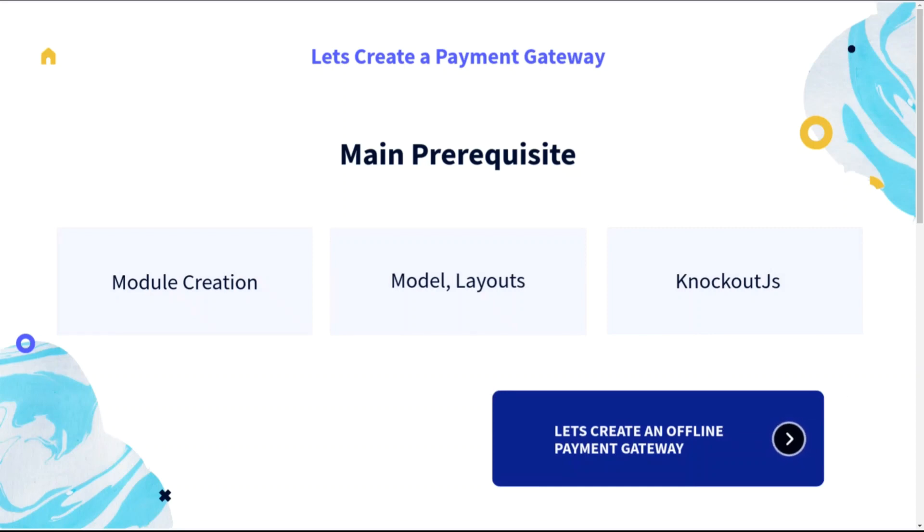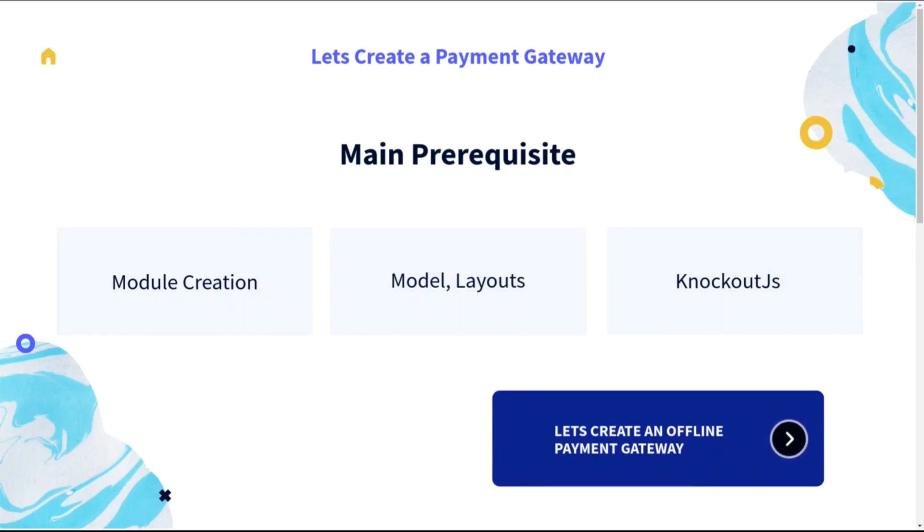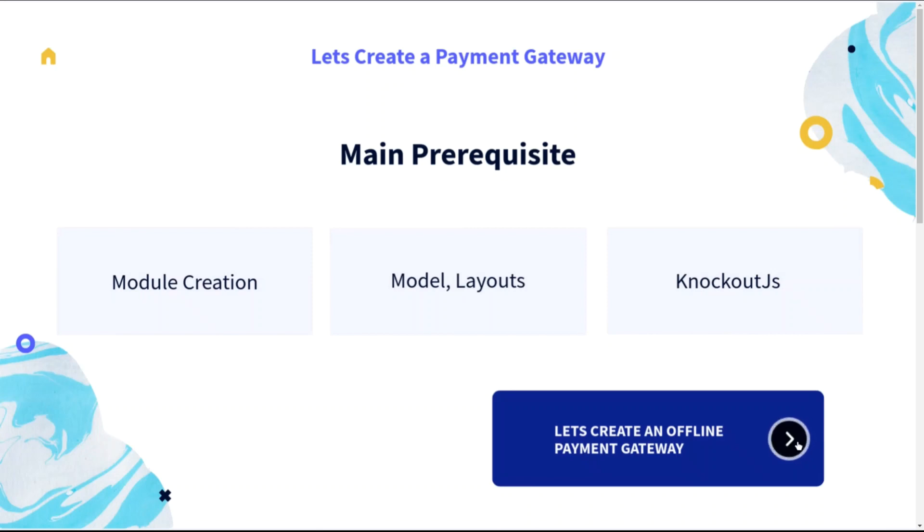In order to create an offline payment gateway in Magento 2, we need to have some basic prerequisites such as module creation, model, layout, Knockout JS with some basic idea of how it works.